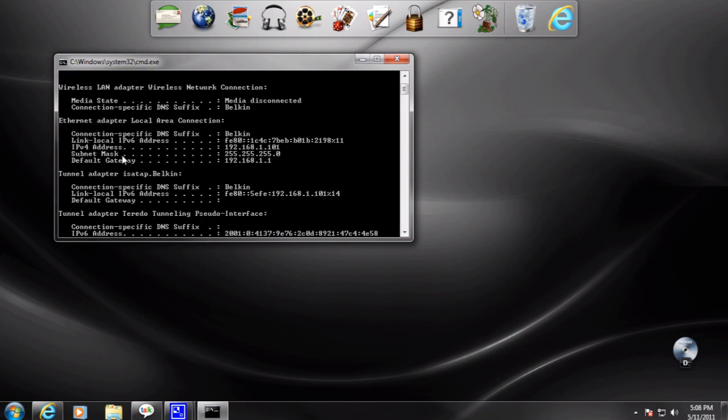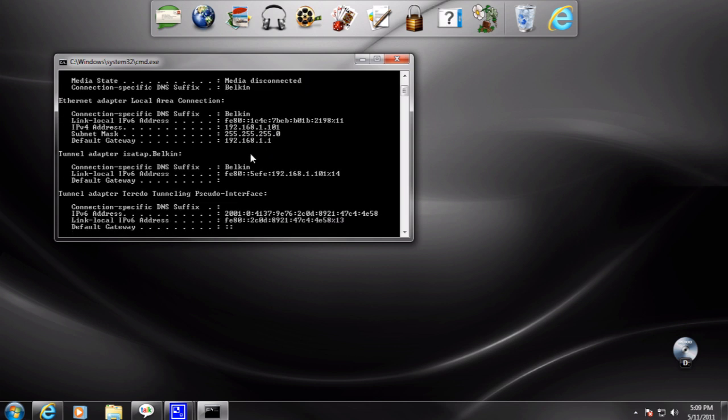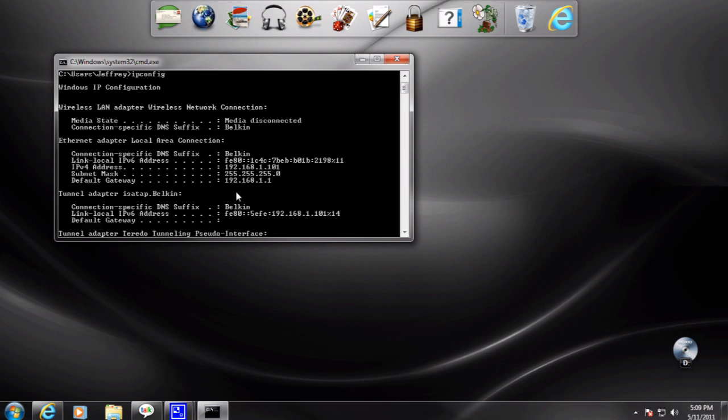You get your default gateway for your internet. It should still be here even if you're connected through ethernet or wireless. And it would be right here, default gateway. So mine is 192.168.1.1. Then each computer has a different version of that, each computer connected to the network.